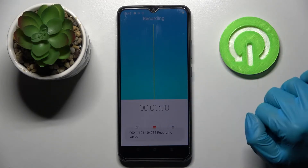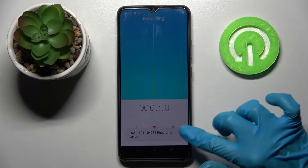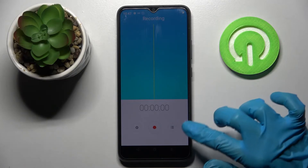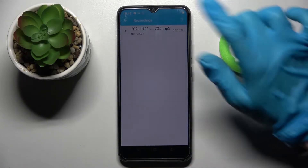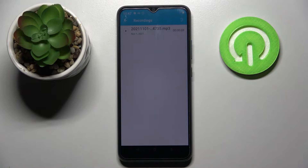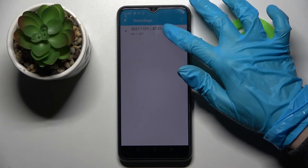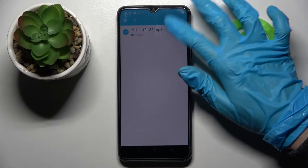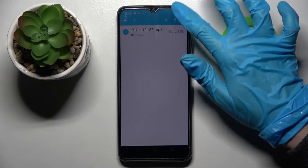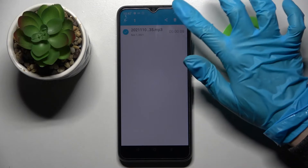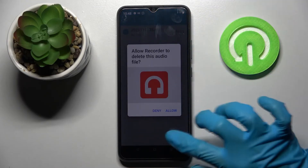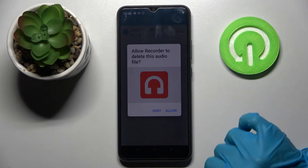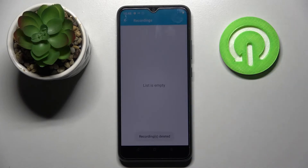Click on the same button to access all of your recordings. If you wish to get rid of a recording, hold it and tap on the bin icon at the top right corner, then choose allow and it's gone.